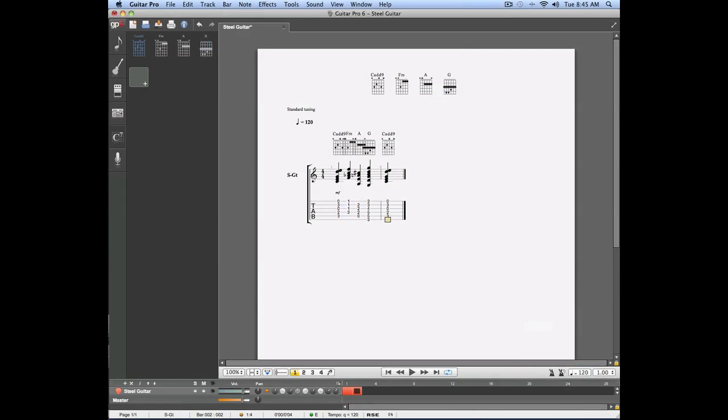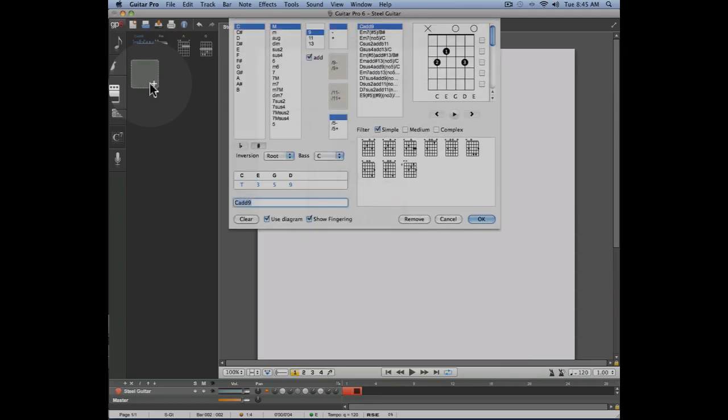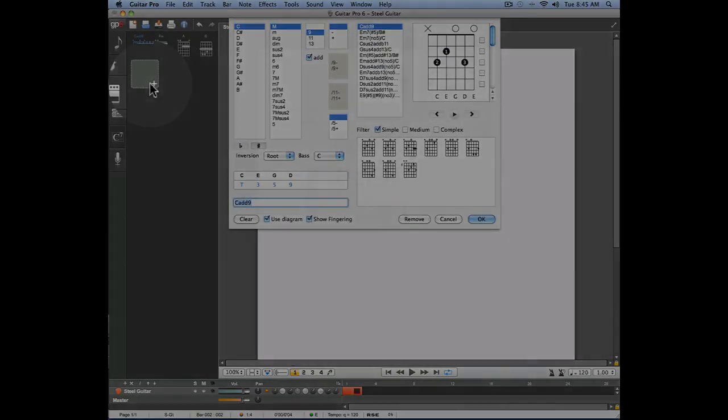The chords panel also allows you to create new chords without having to go back to the editing panel by simply clicking on the plus icon.